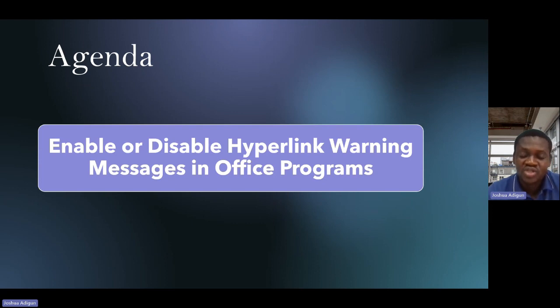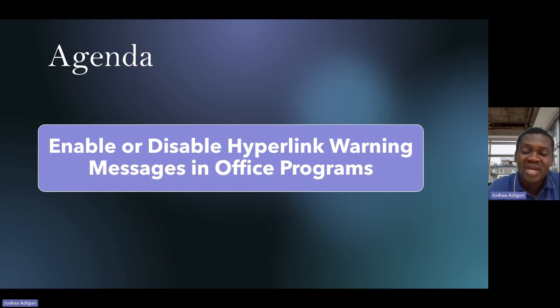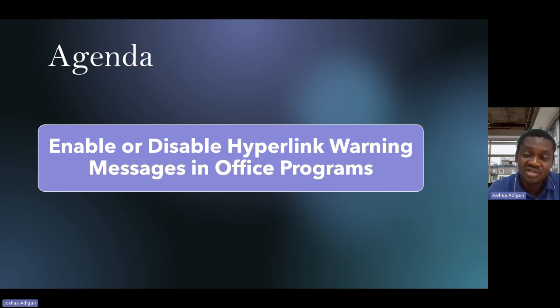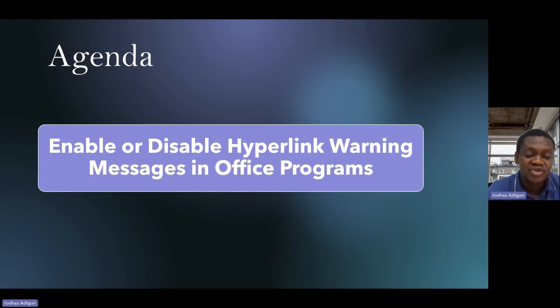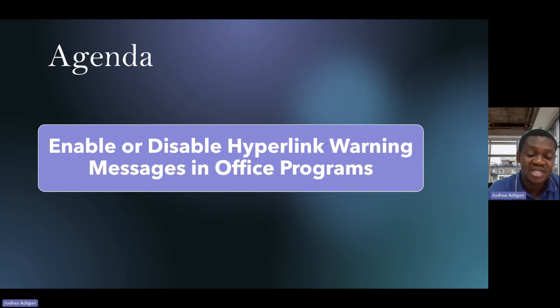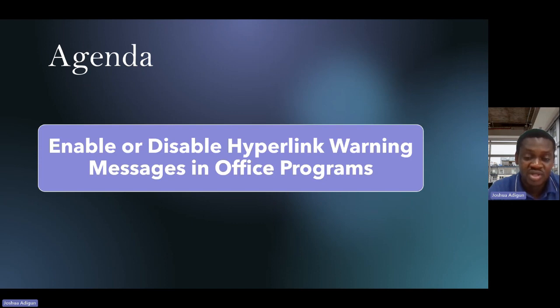I'd like to say that even after we have carried out the steps in enabling and disabling the hyperlink warning, irrespective, you would still receive the warning message even after we have implemented the steps we want to carry out at the moment.